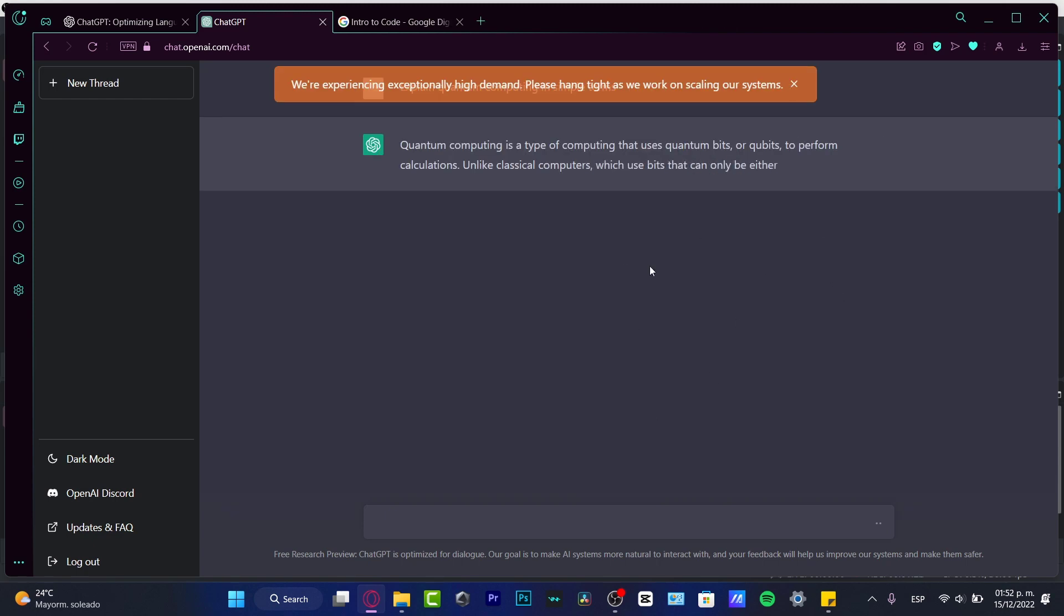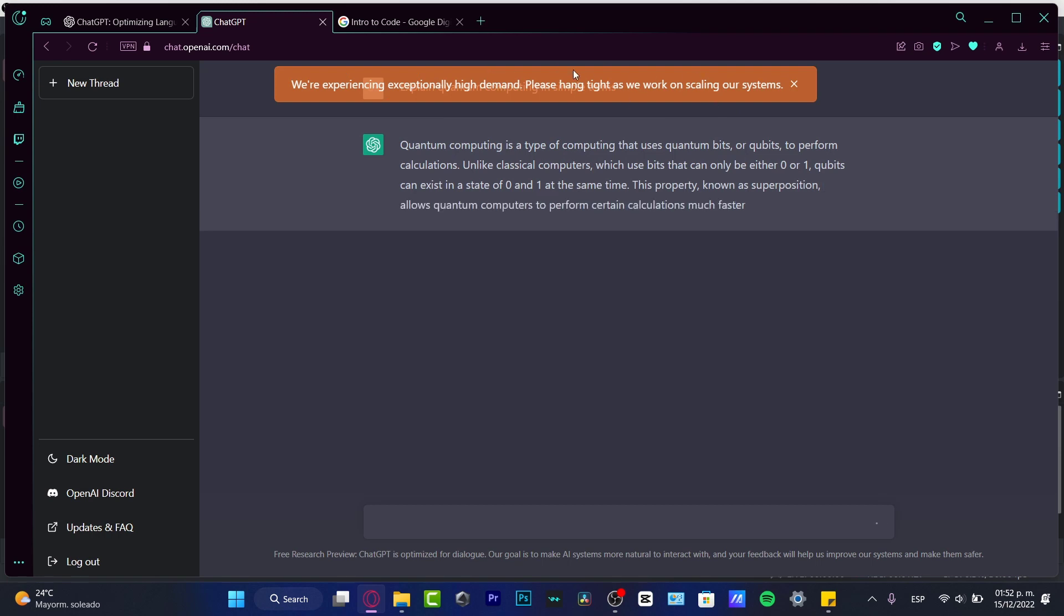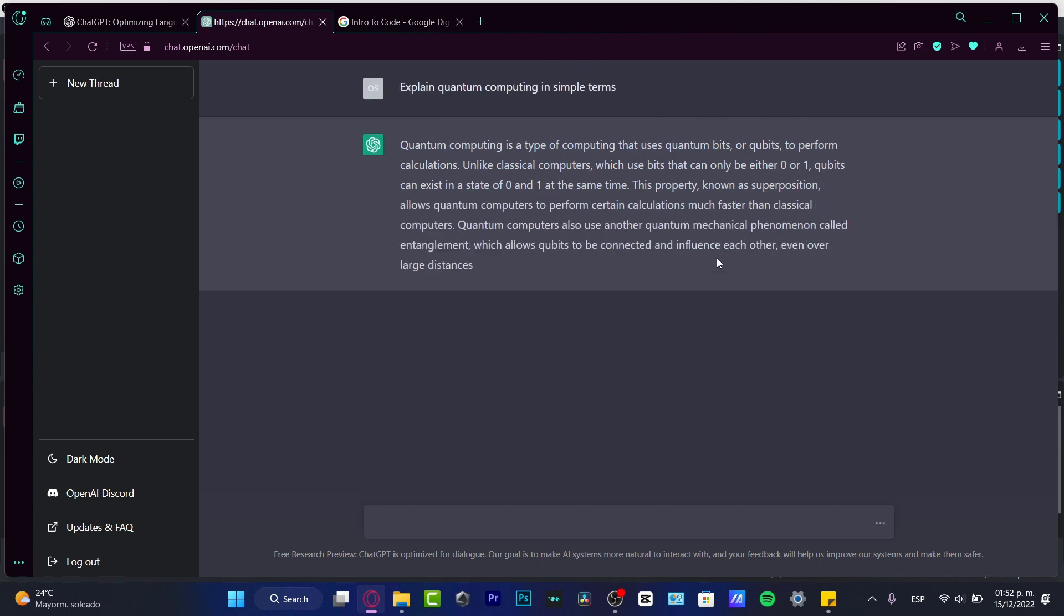So, as you can see, I just reloaded my page, I tried to open and close once again. We're experiencing exceptionally high demand. Please hang tight as we work on scaling our systems. So here it is.